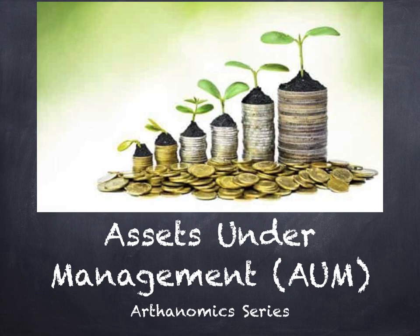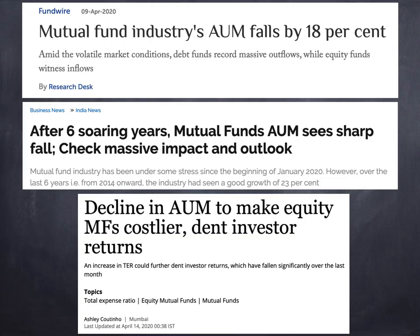I'm absolutely sure that you must have seen headlines like this: 'Mutual fund industry's AUM falls by 18%.' 'After soaring 6 years, mutual fund AUM sees sharp fall.' 'Decline in AUM to make equity mutual funds costlier, dent investor returns.' So AUM — Assets Under Management — has been in the news quite a lot. Today we are going to talk about AUM and how it is important to the mutual fund industry. Recently, RBI gave a 50,000 crore relief package to the mutual fund industry because their AUM was falling. So the question arises: what is AUM and why is it significant for the mutual fund industry?